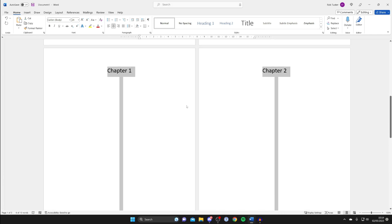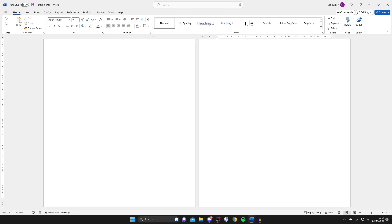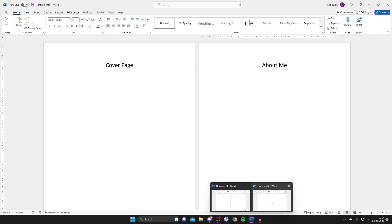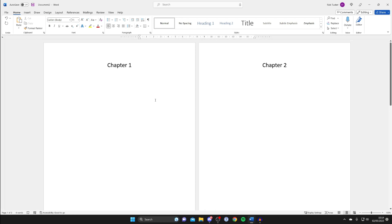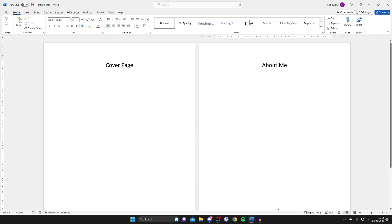Now go back to the previous document and delete everything which you want to have page numbers on. Press delete and now all we have left are the pages which we do not want page numbers on. On the other document we've got all the pages which we do want page numbers on. We can add page numbers to that document and then merge the two.